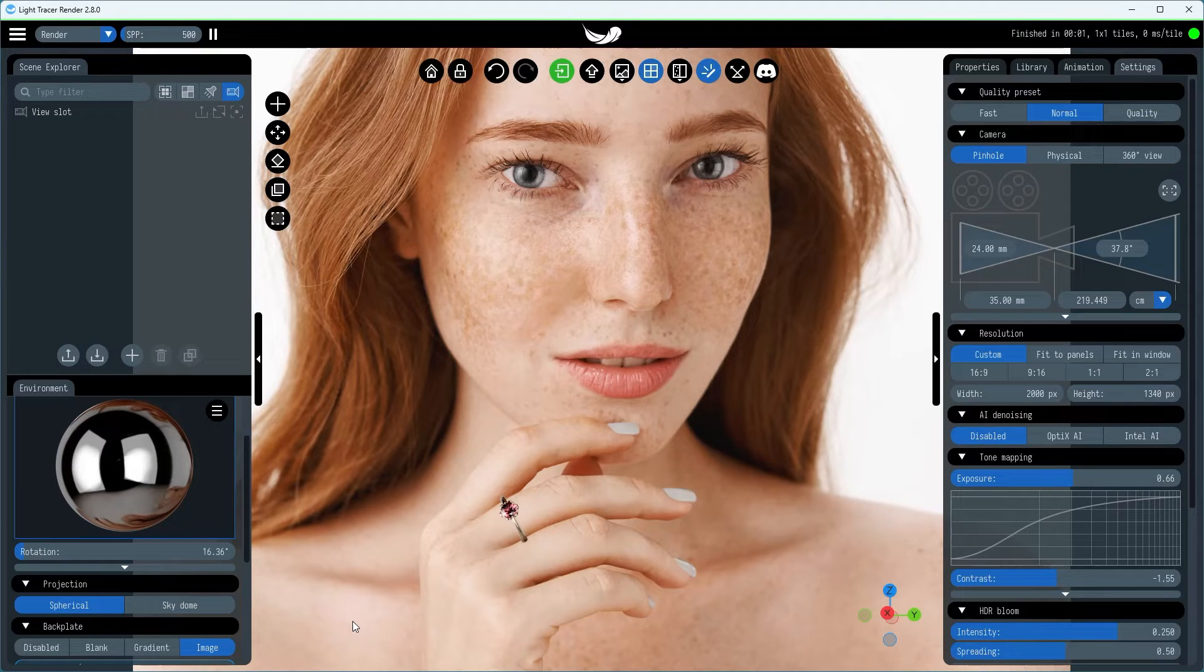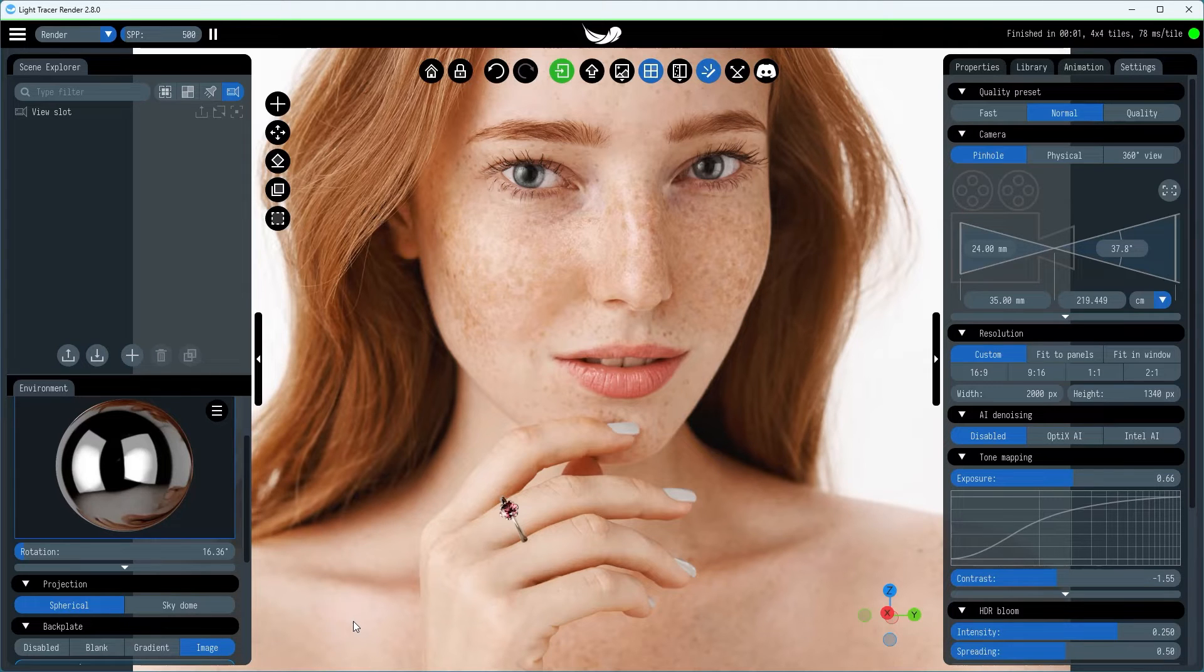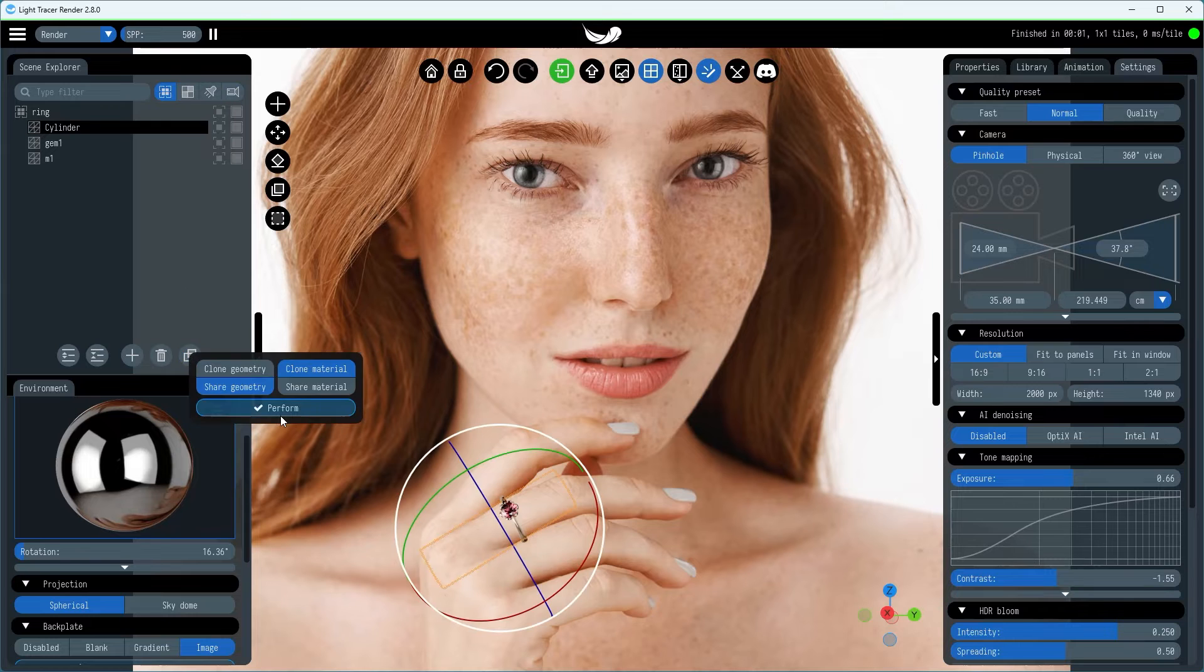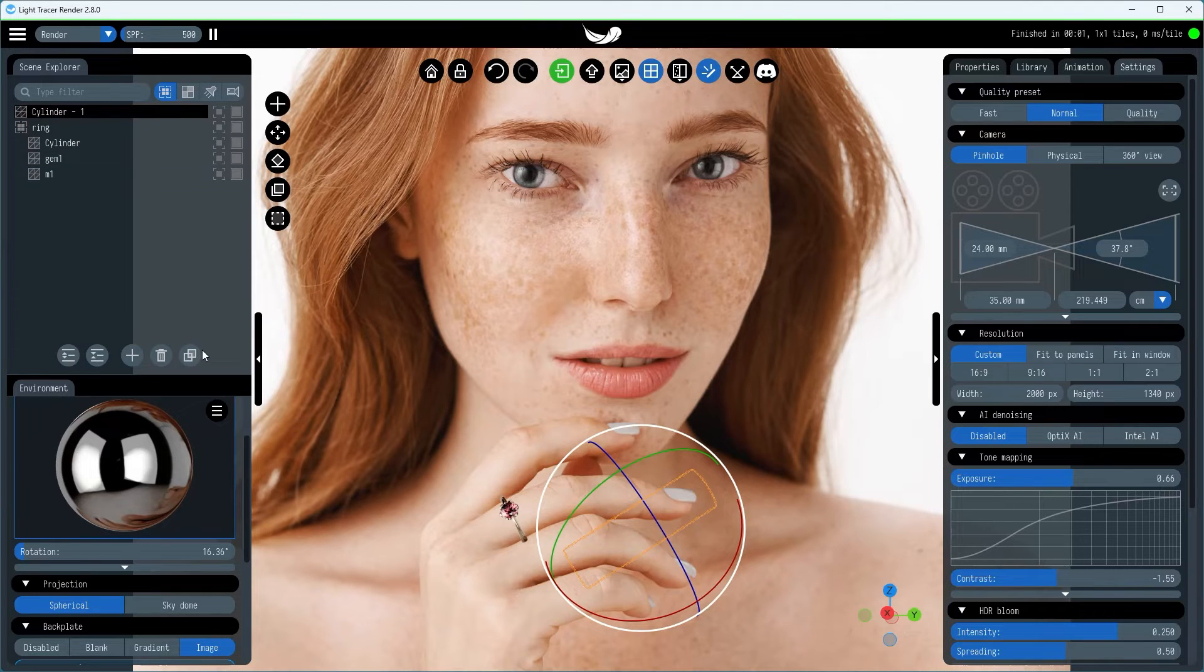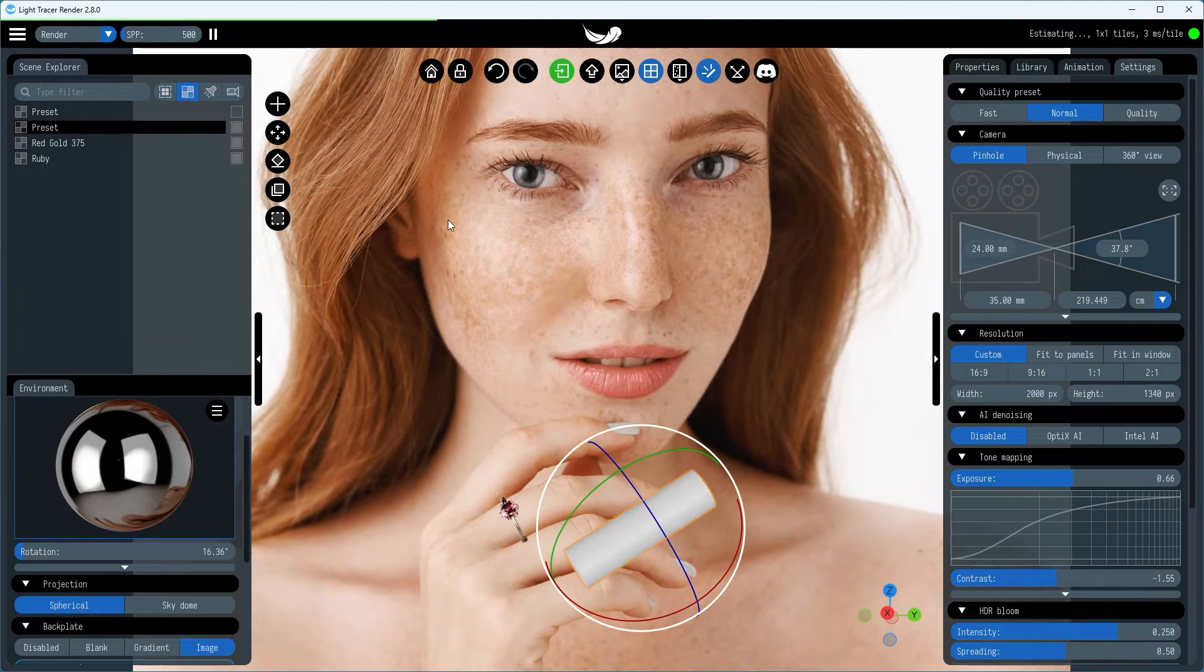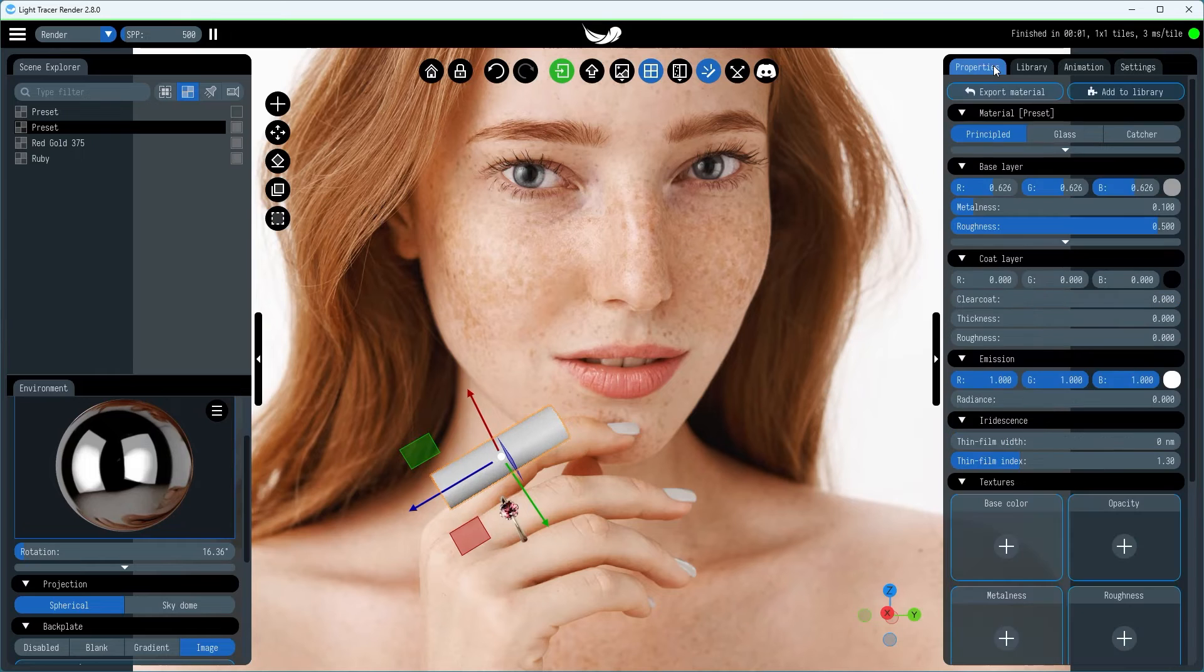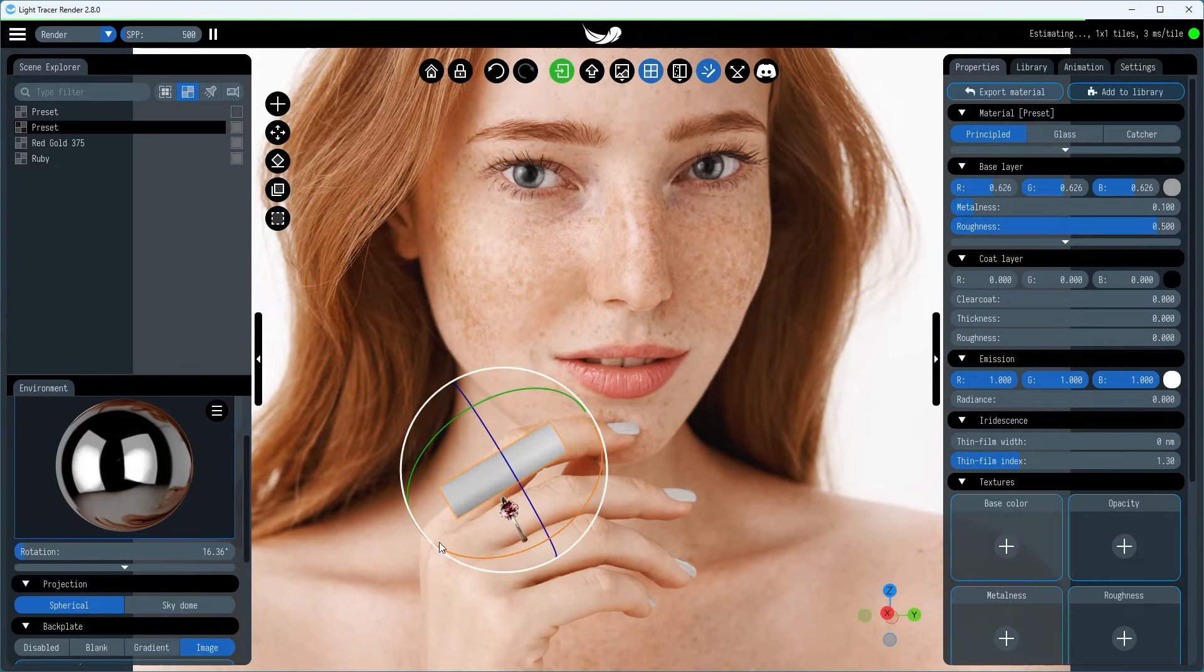Now that we've successfully positioned and shaded the ring, the next step is to refine the image by creating more realistic reflections, specifically those from the fingers. To achieve this, we'll introduce two additional cylinders into our scene. We'll adjust their shape and color to mimic the natural reflections you'd expect from the fingers.